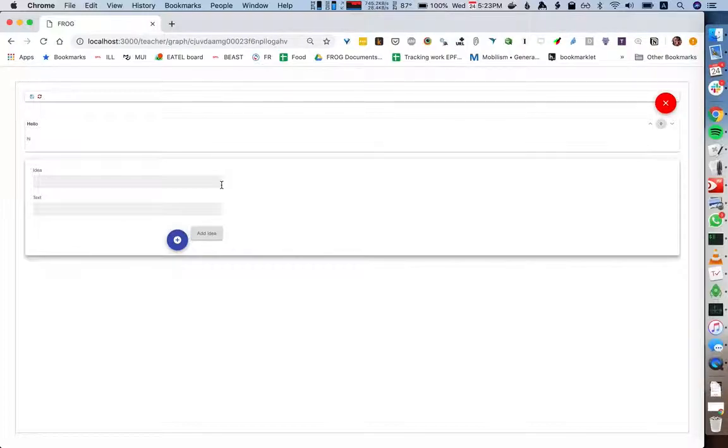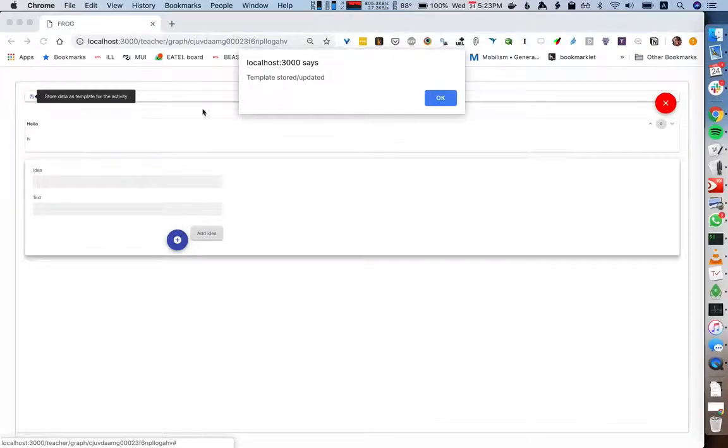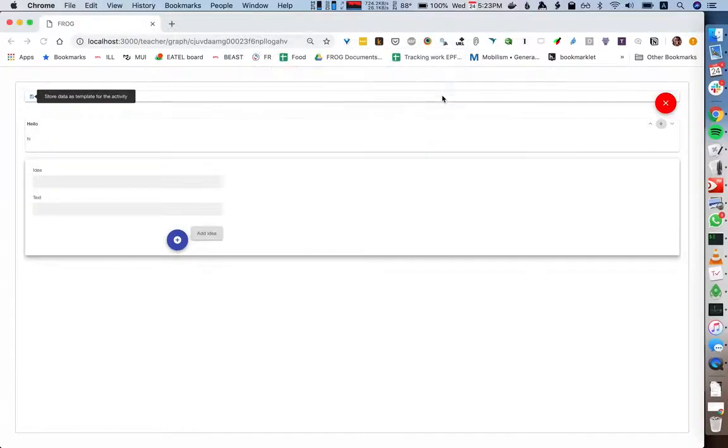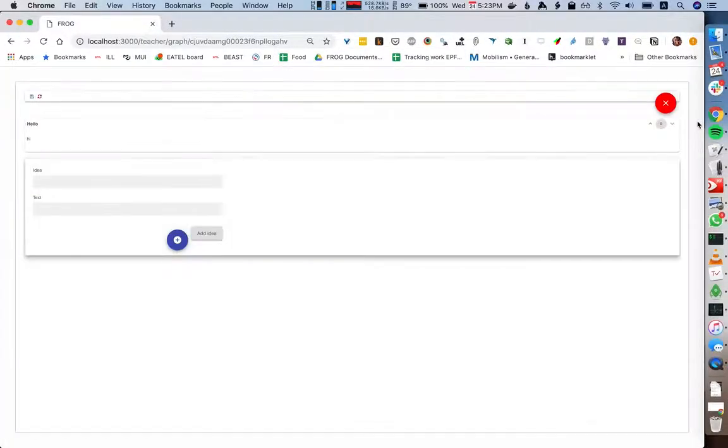Now if we want to save this as a template for the students, this is a new functionality. We can click on this save icon here and it tells us the template has been stored. If we close this and open preview again...